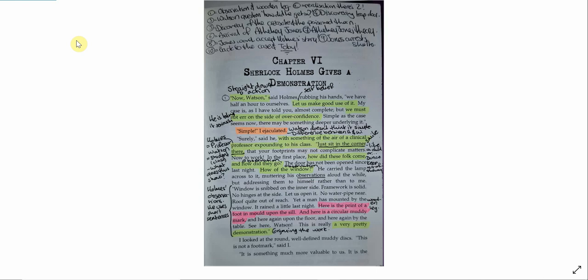Window is snibbed on the inner side. Framework is solid. No hinges at the side. Let us open it. No water pipe near. Roof quite out of reach. Yet a man has mounted the window. It rained a little last night. Here is the print of a foot in mould upon the sill. And here is a circular muddy mark. And here again upon the floor.